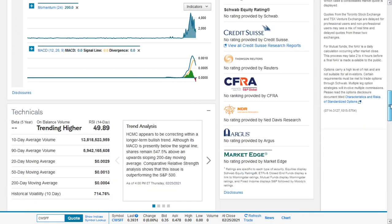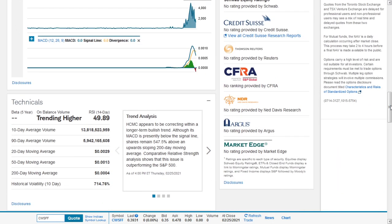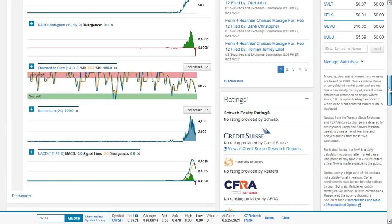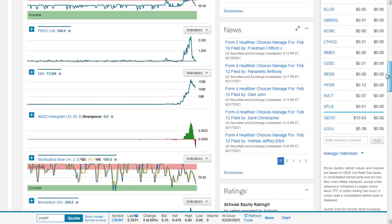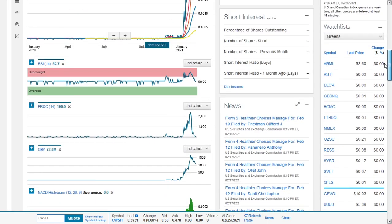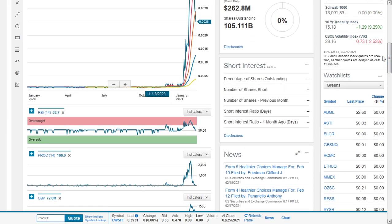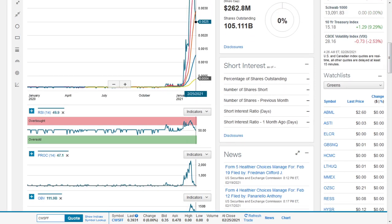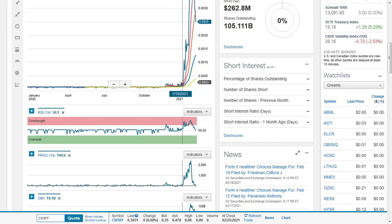HCMC appears to be correcting within a longer-term bullish trend. Although MACD is presently below the signal line, shares remain 547% above an upward sloping 200-day moving average. Given all that has been going on, it's still 500% above the 200-day trend line. That is still some positive.